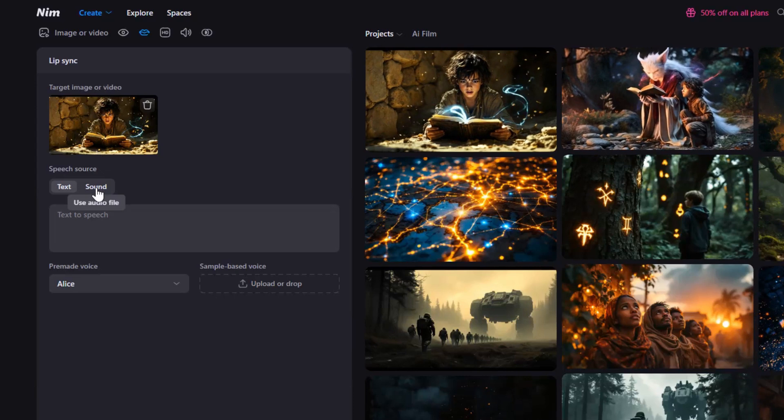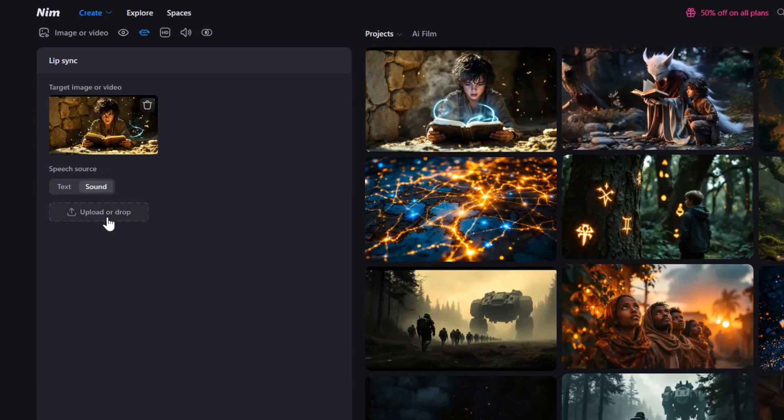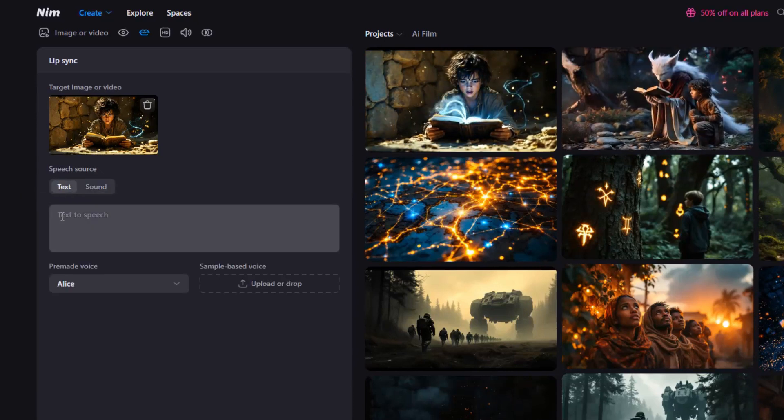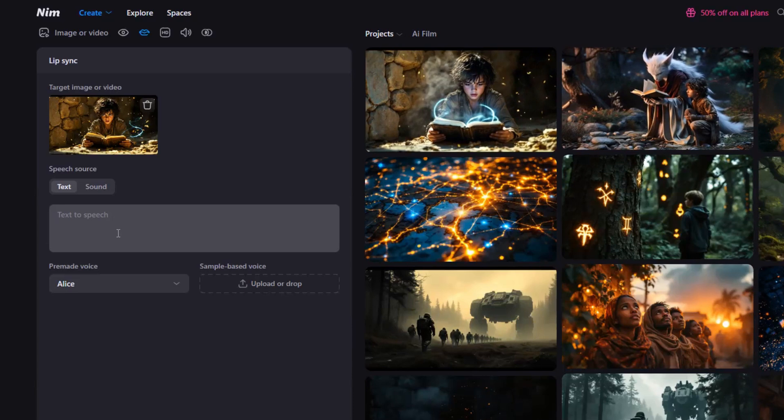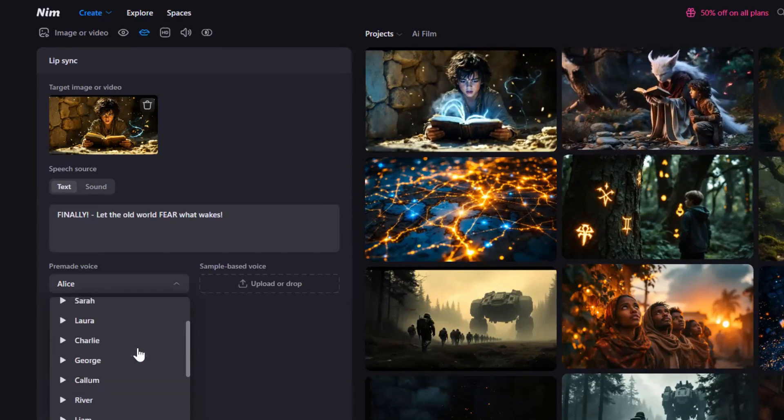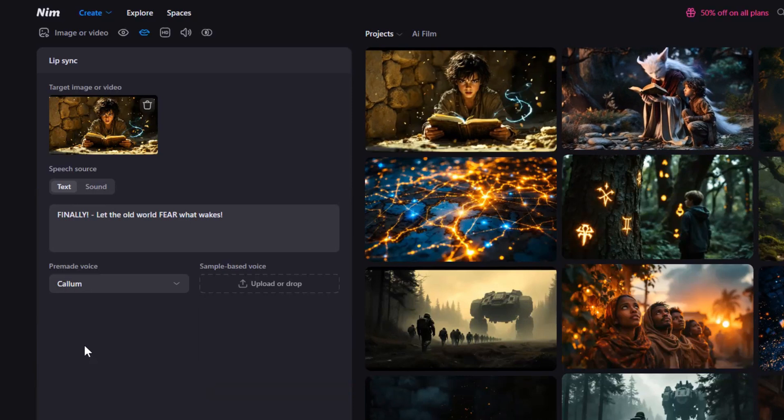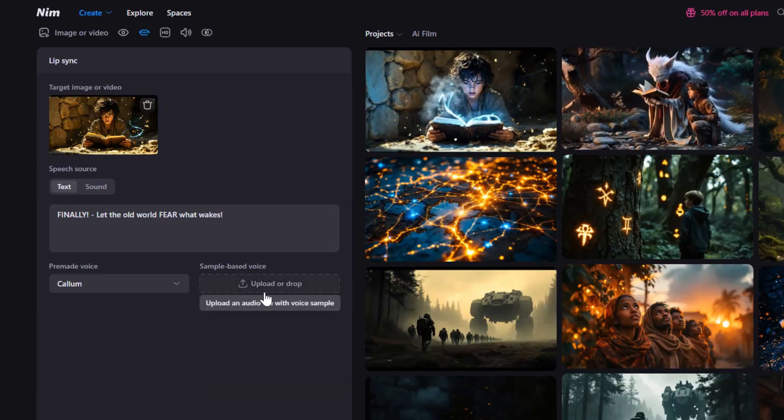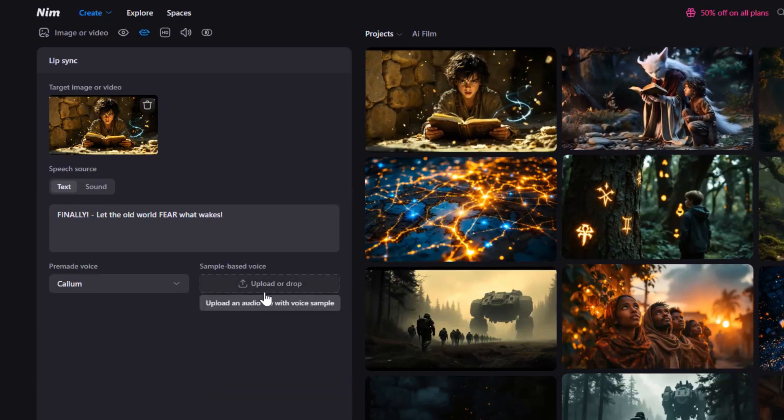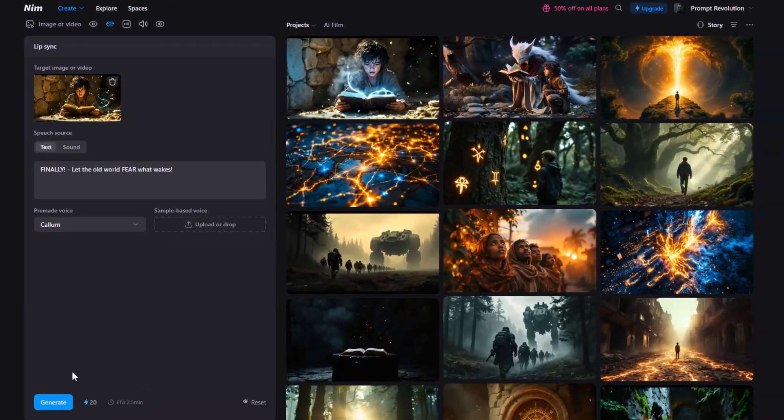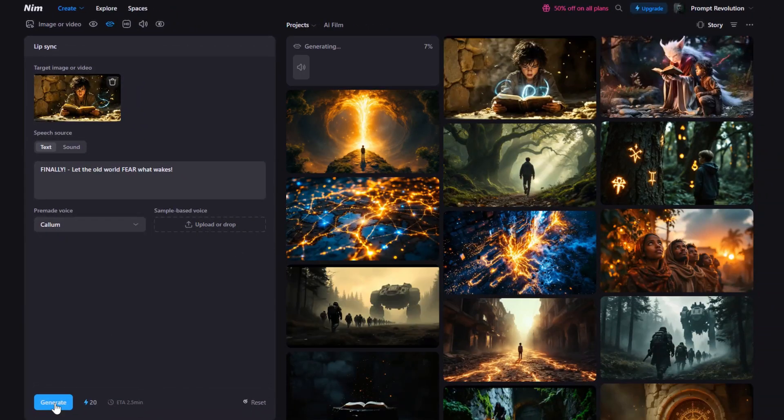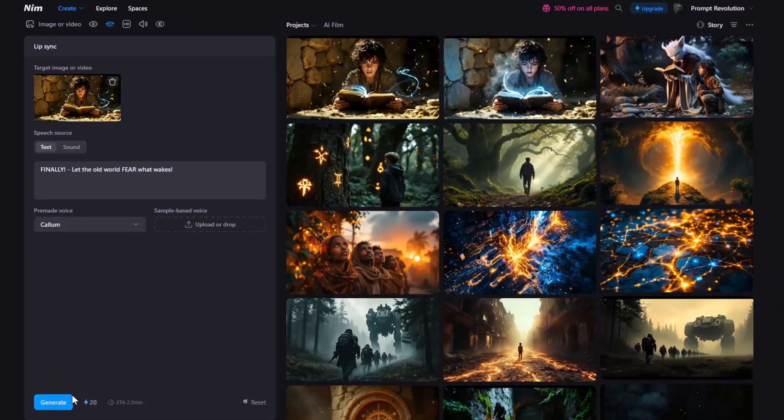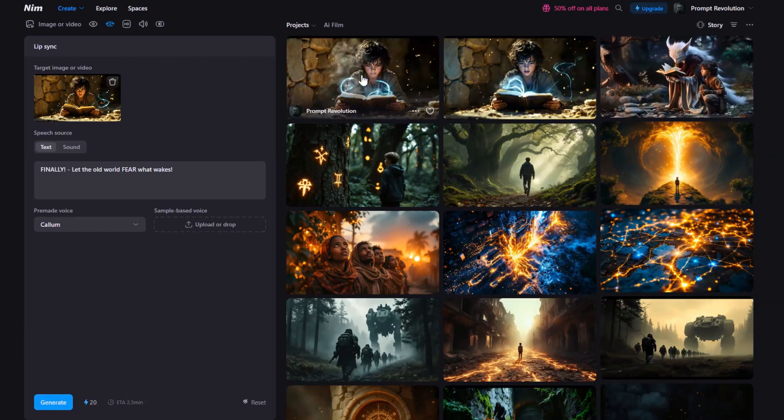Or under Text tab, type in your script. I will enter this text and select a pre-made voice. But here's the cool part. You can upload a sample voice to clone it and make your characters sound like anyone you want. Now hit Generate, and once it's generated, your silent character will talk like a real actor.